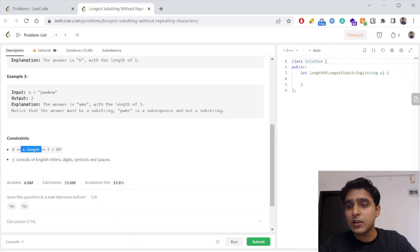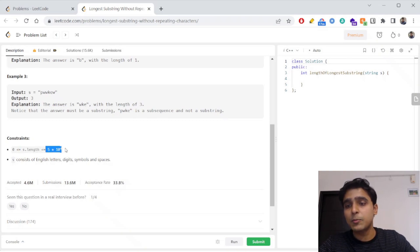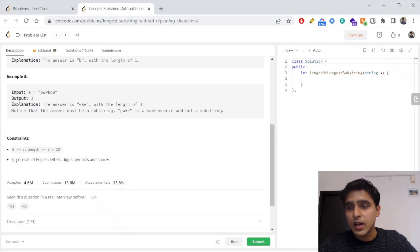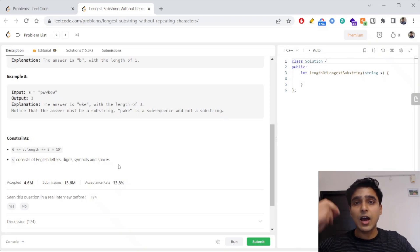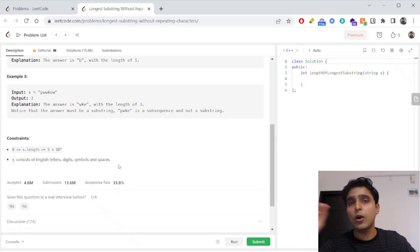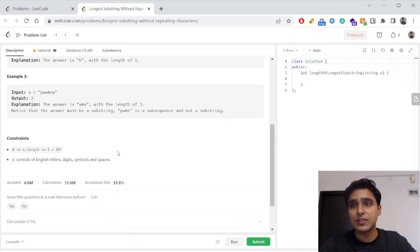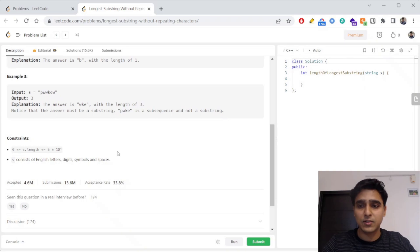Now let's look at the constraints. The length of the string can be at most 5×10⁴, and S consists of English letters, digits, symbols, and spaces — meaning S can contain any character out of 256 possible characters.